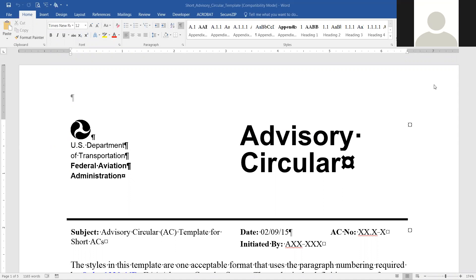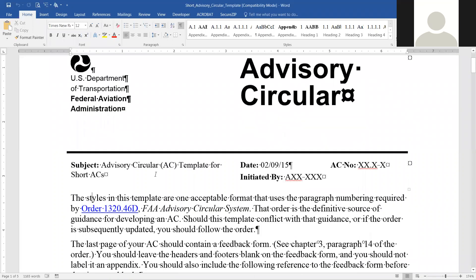Today we're going to learn how to take a style from a document and save it so that you can use it on other documents. I downloaded this particular document from the employee website.